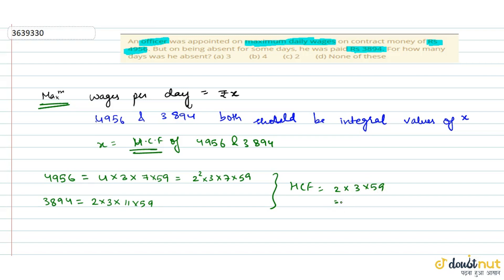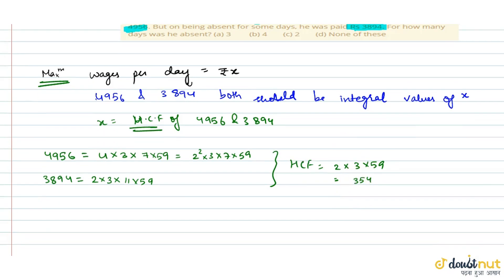Agar dekhe, 2 into 3 into 59, to yeh hota hai 354 ke equal. Theek hai.